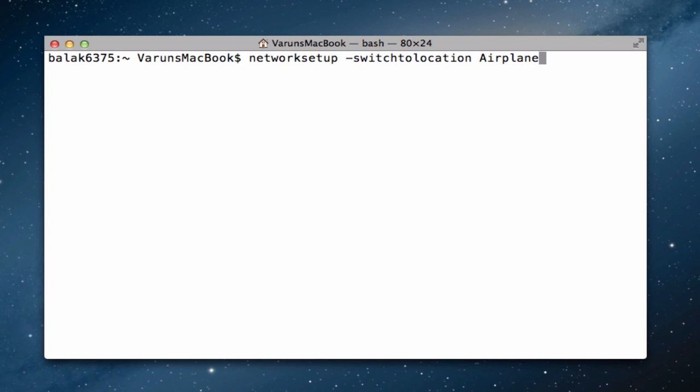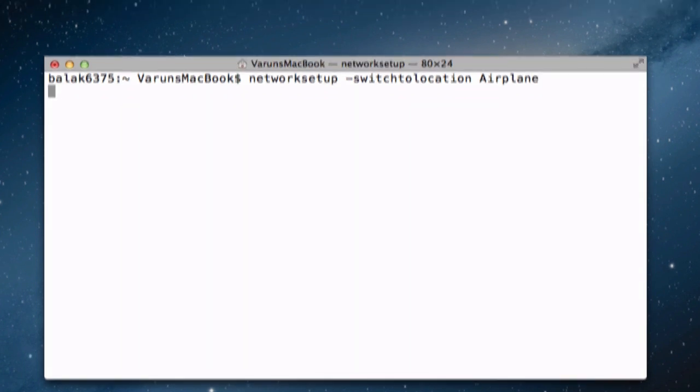So, after switching to location, just type in whatever you named the location. So, in this case, I named it Airplane. Hit Enter and there you go. We've switched locations.